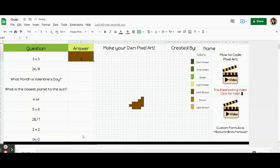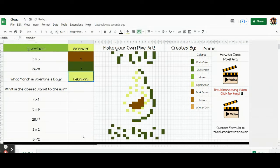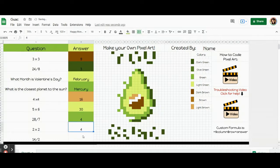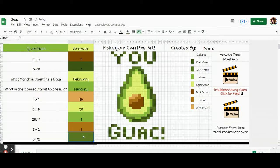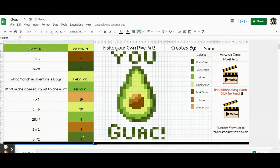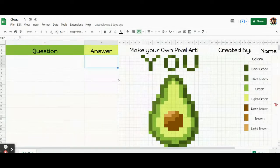Hey everybody, today I'm going to show you how to code your own pixel art so that when it finishes we have the super adorable avocado with the message 'you guac.' This project should help you code your own pixel art too if you have your own picture, but if you want to follow along you can get this exact template by clicking on the link in the description below and you can code along with me. So let's go ahead and get started.